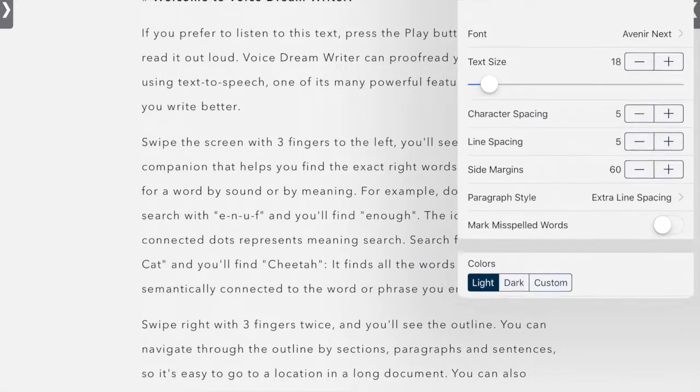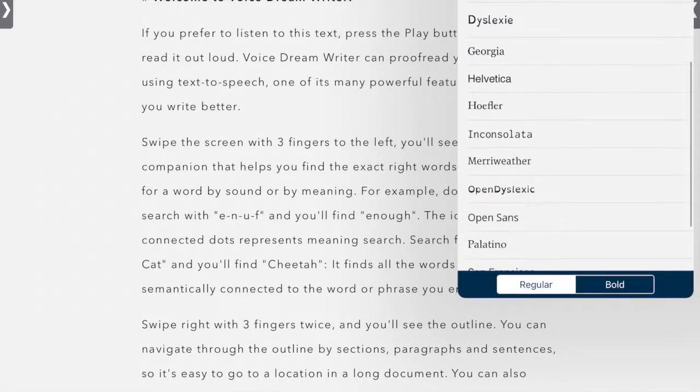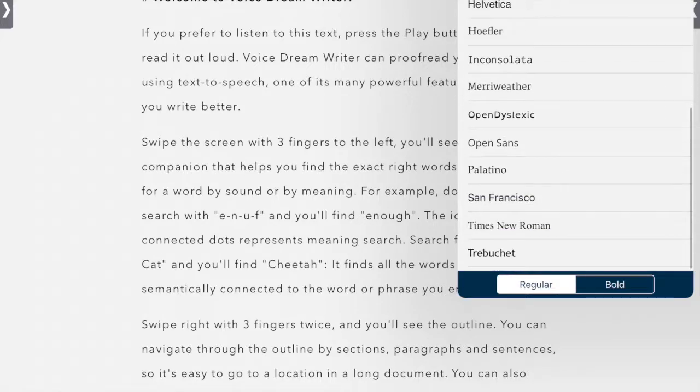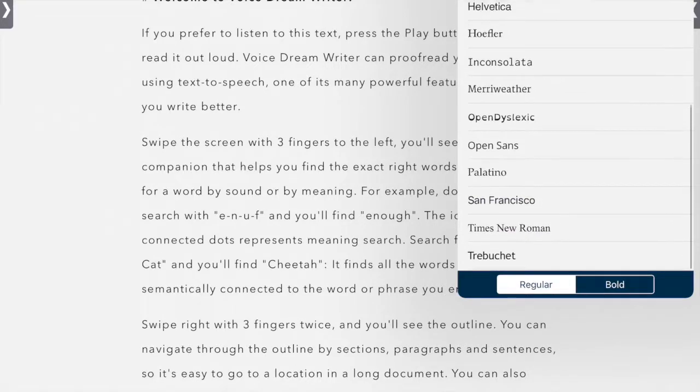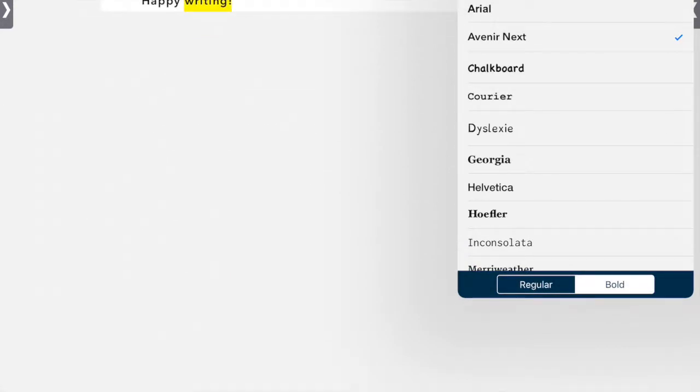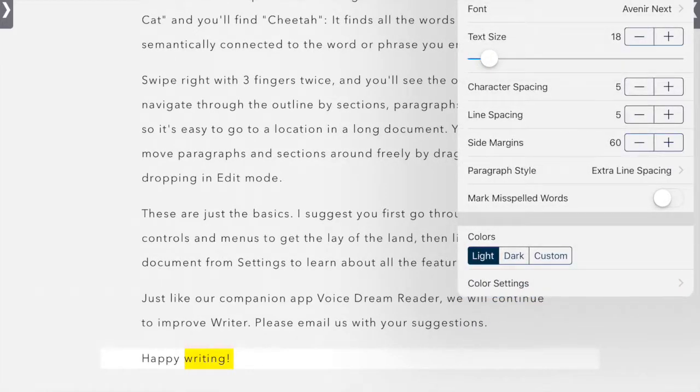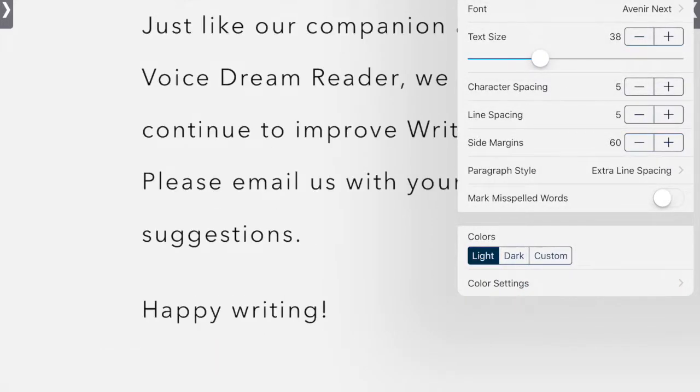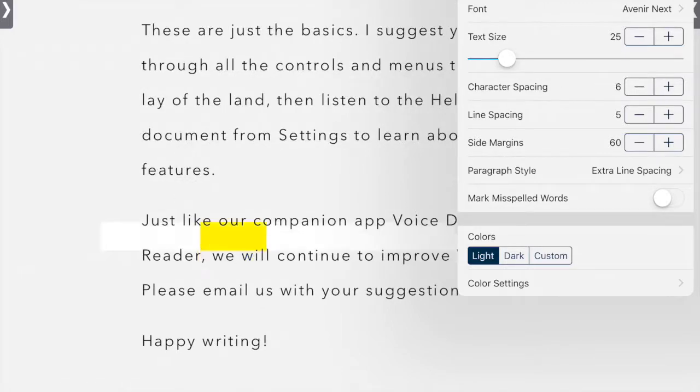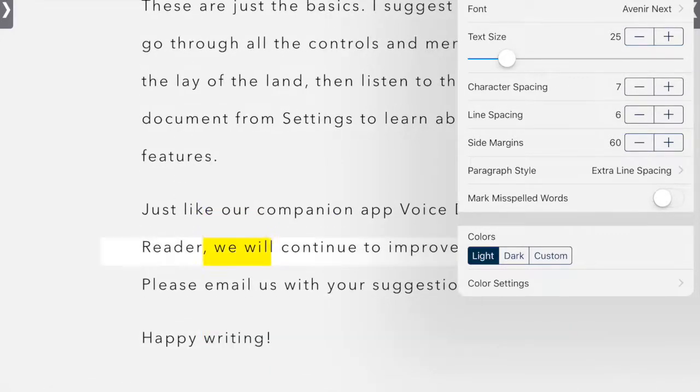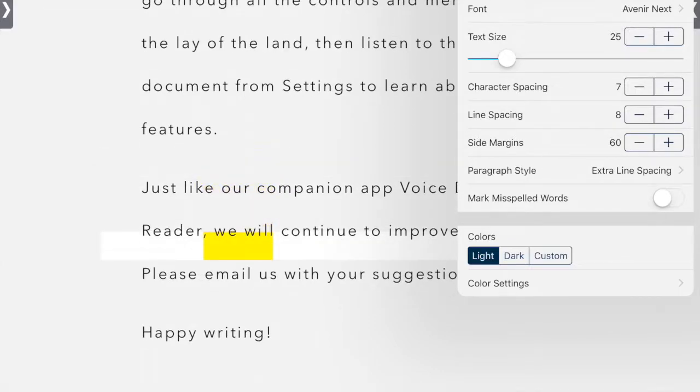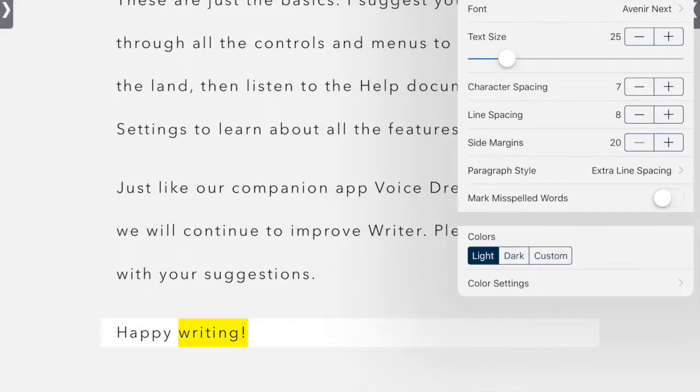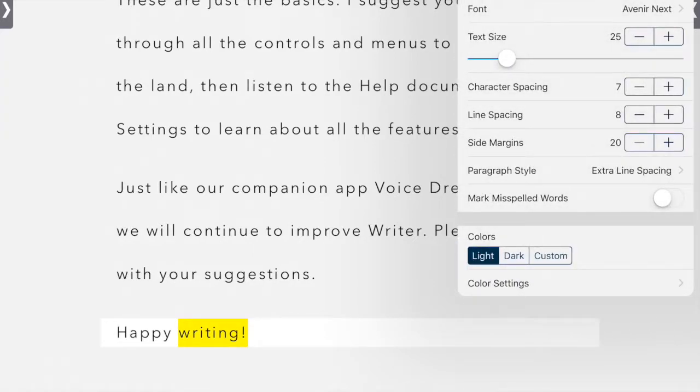Over here, we have a few settings. We have the font type, and it does have the open dyslexic font available. You can also choose bold or regular. We have text size, so you can increase that. We have character spacing that you can increase or decrease, line spacing, and you can increase or decrease the side margins.